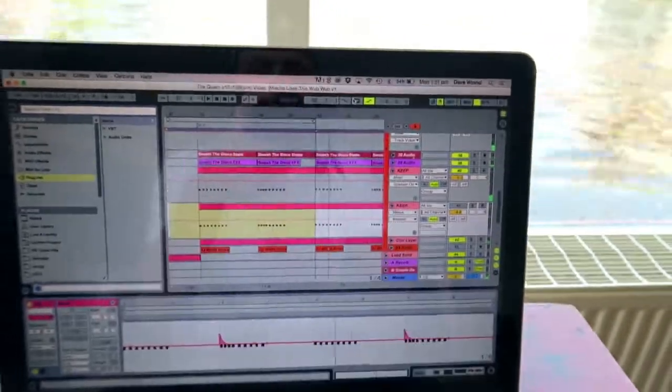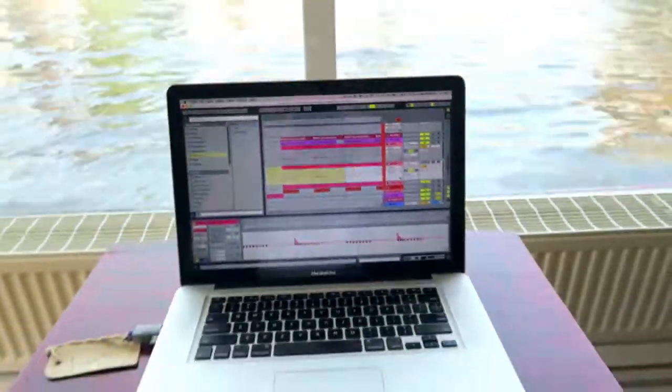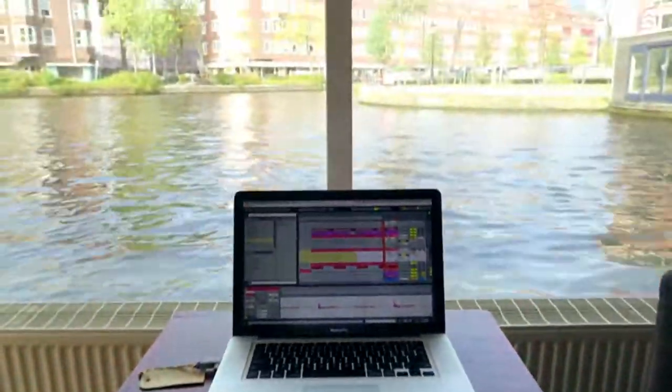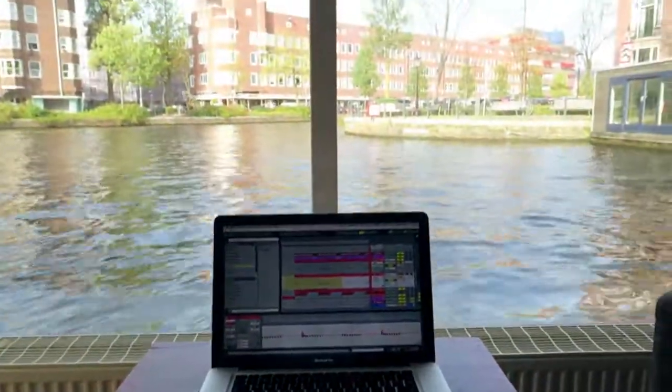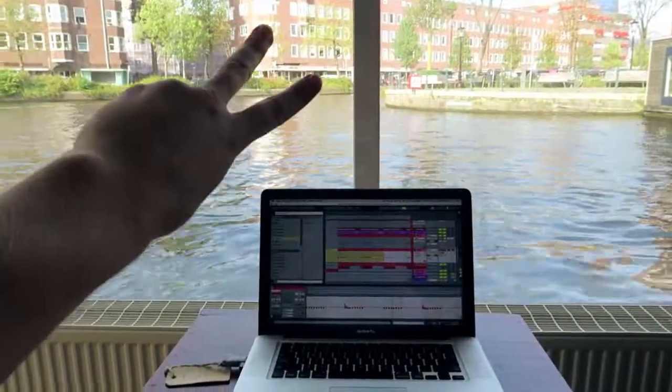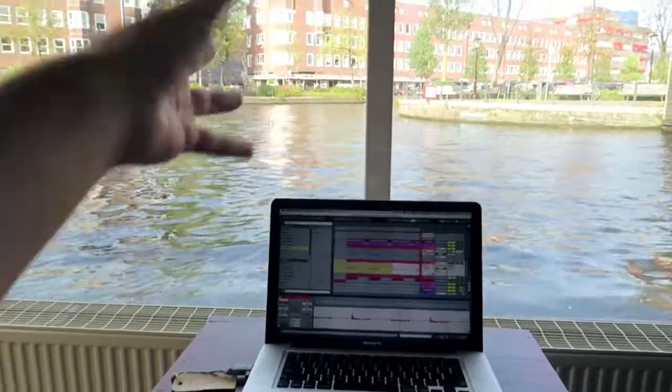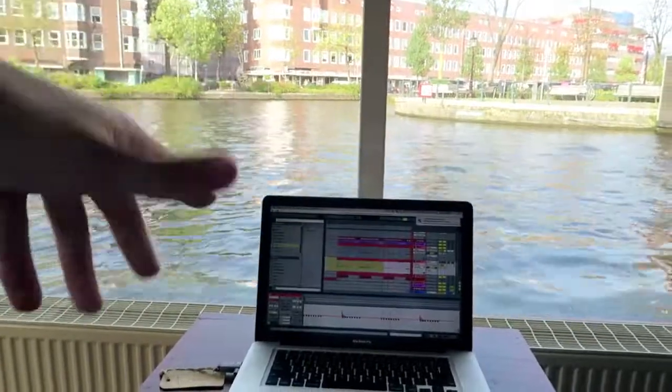Yeah, so that's it. Pretty simple stuff but pretty cool. From the houseboat, talk to yous later.